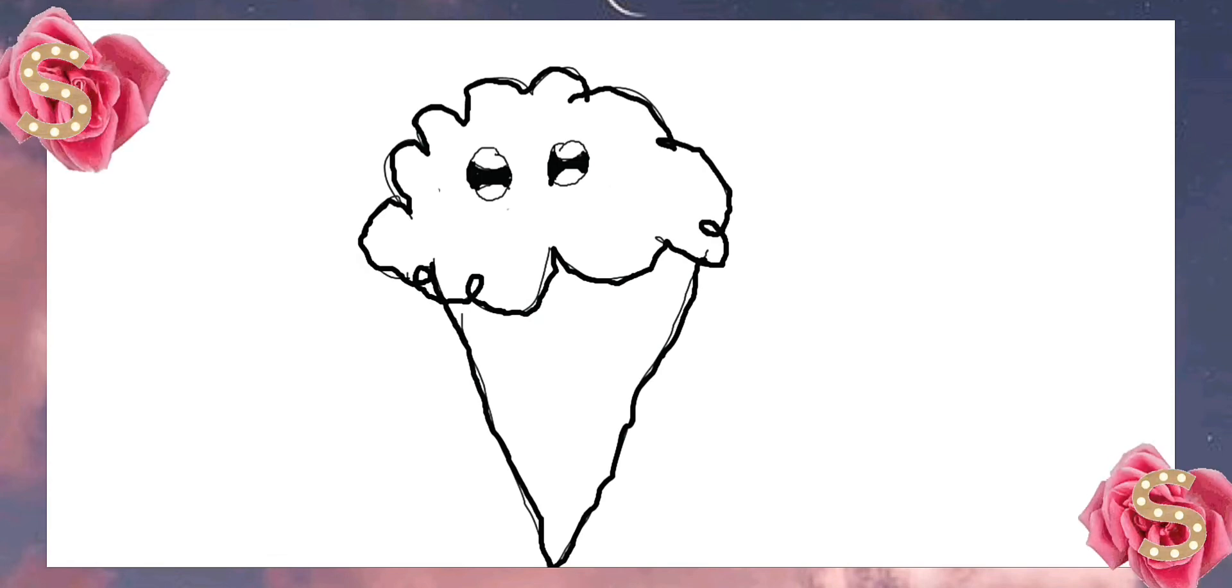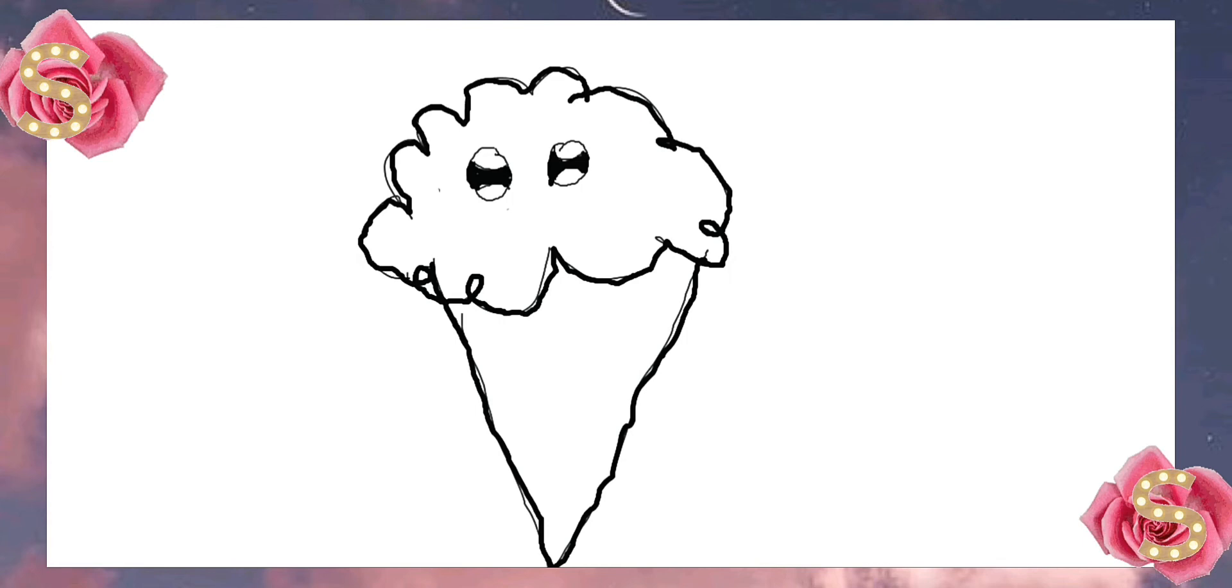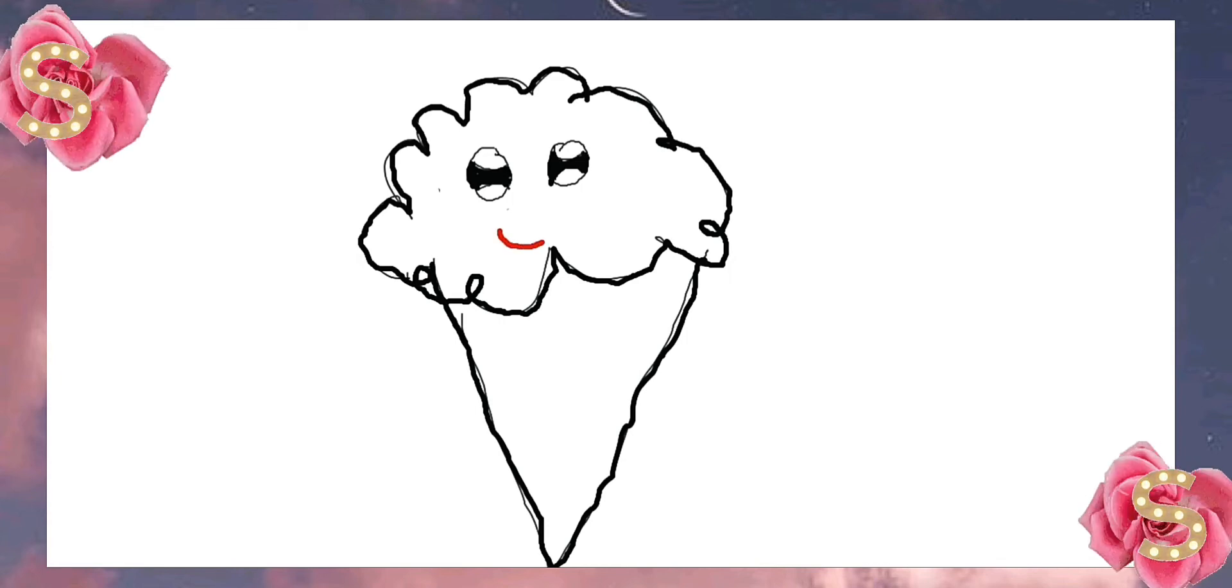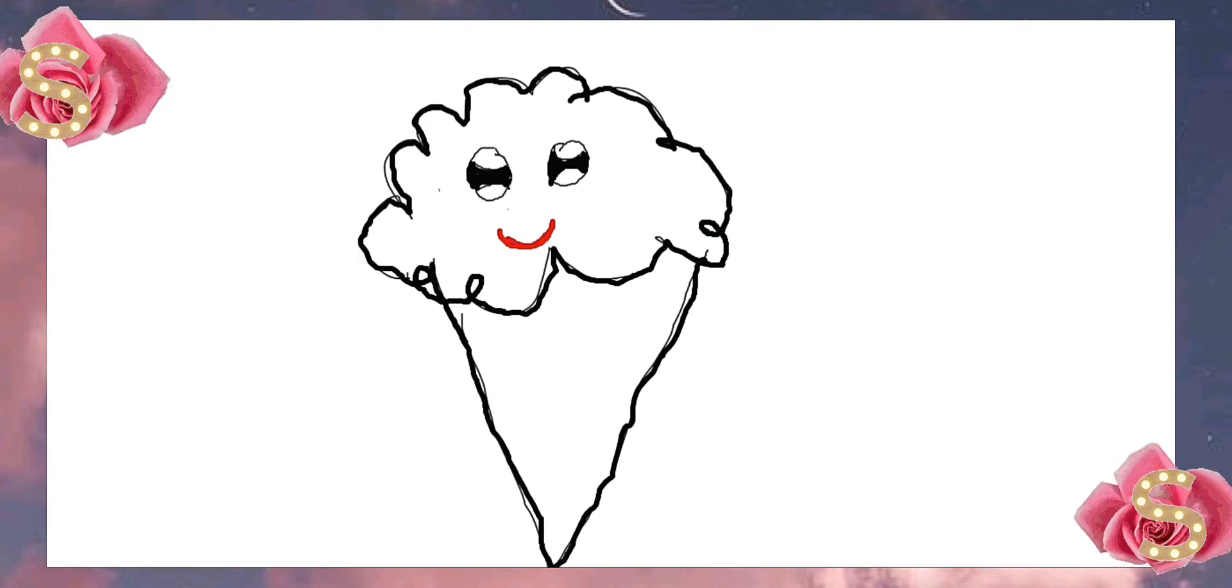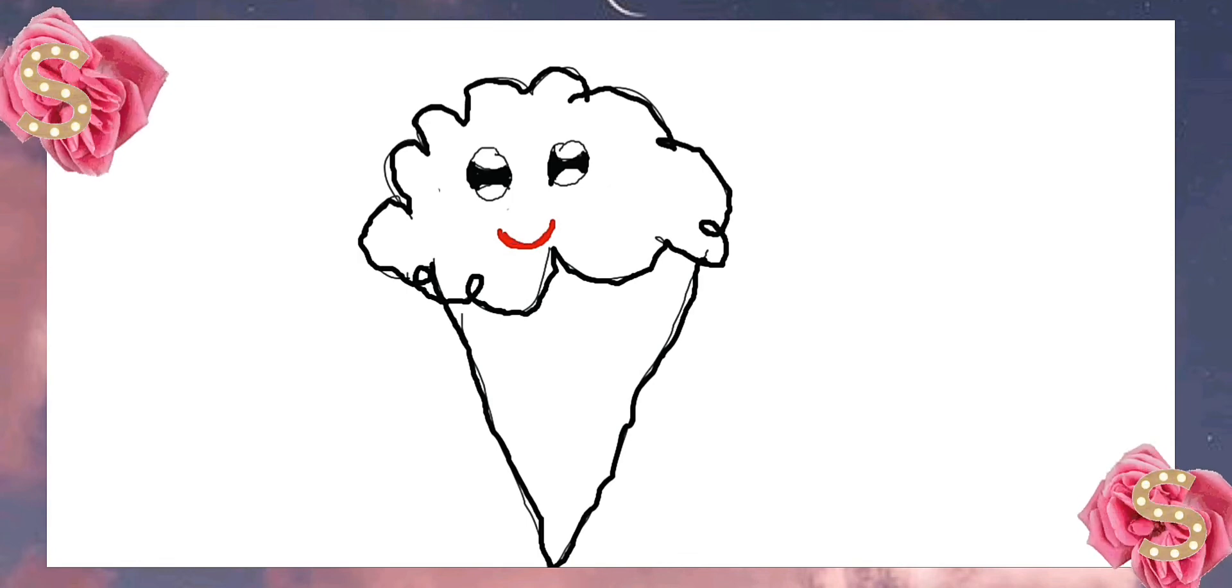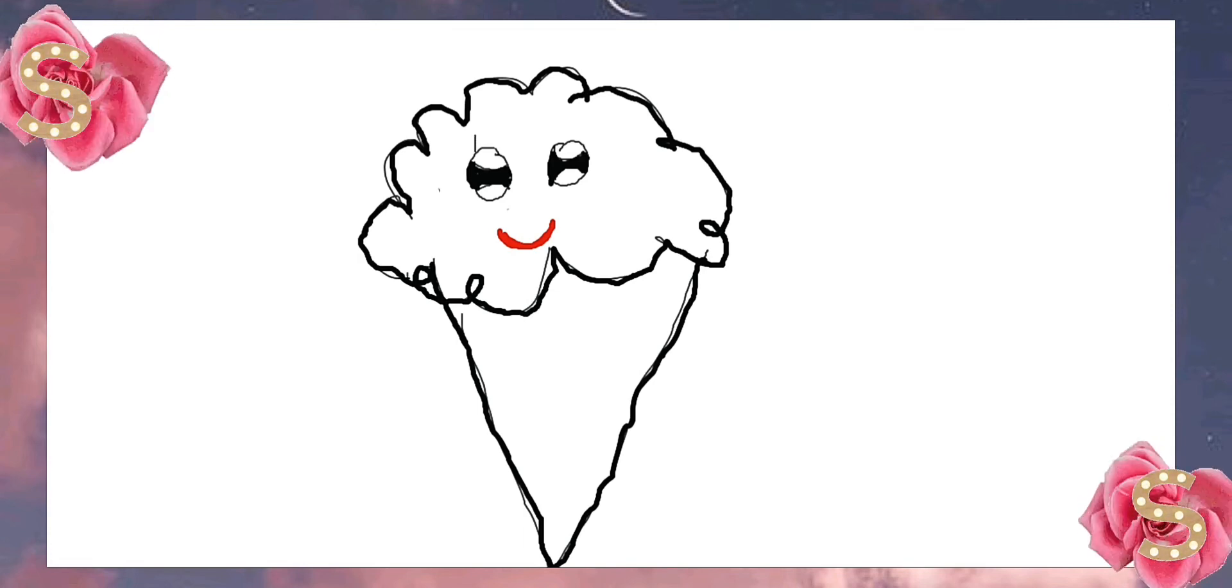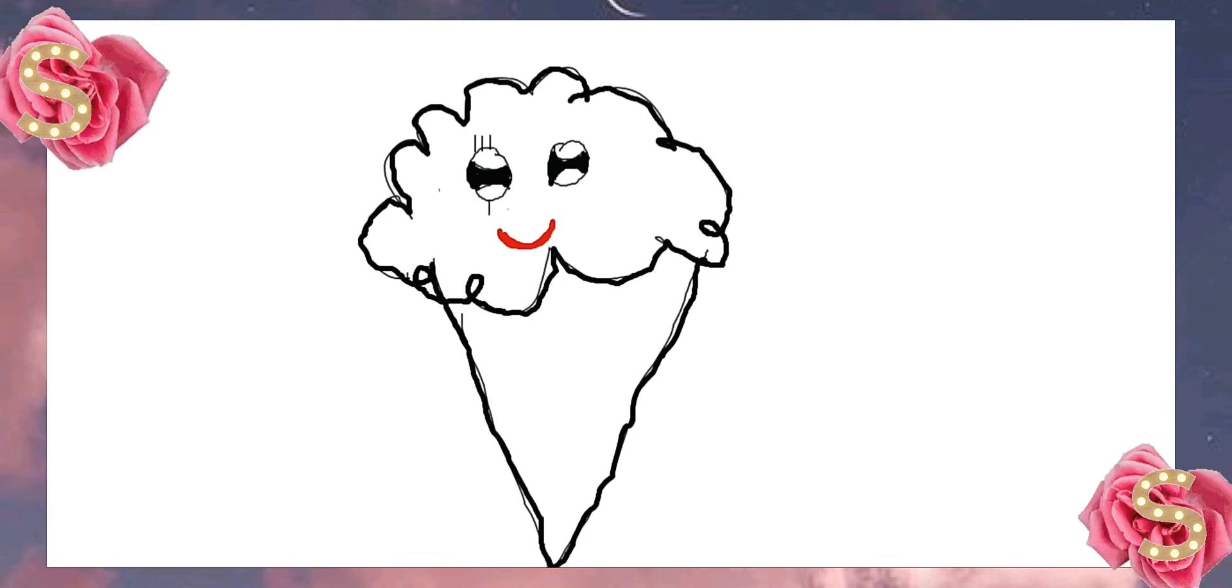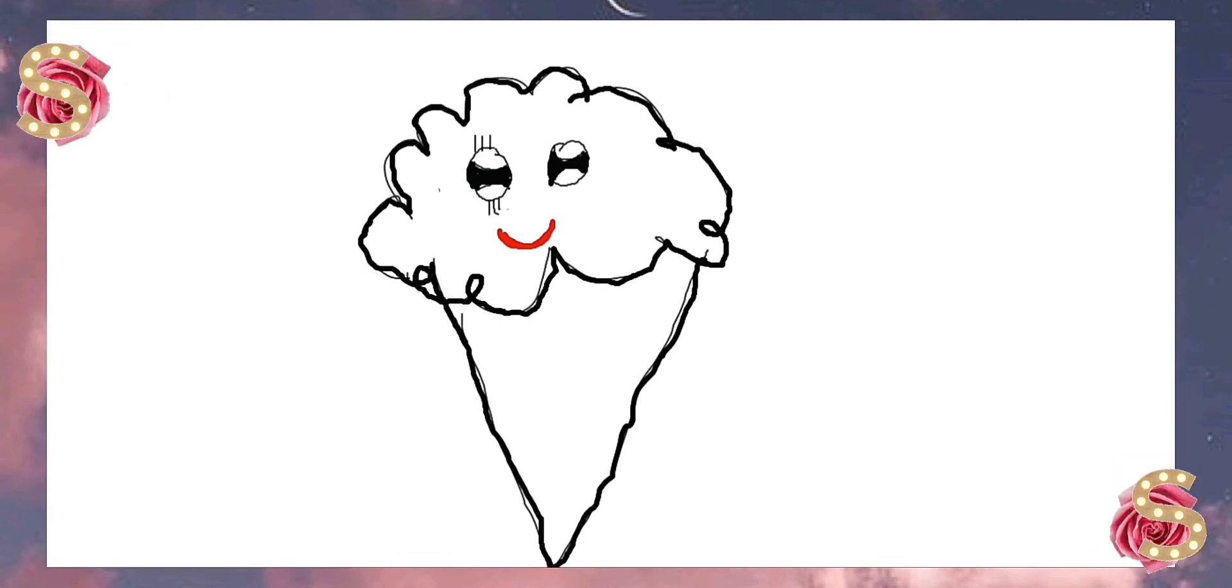Now, we need to draw the mouth. So, I'm going to use red and draw the cute mouth. Then, I'm going to use a pencil tool to draw eyelashes. If you want a boy ice cream, you don't need to draw eyelashes.